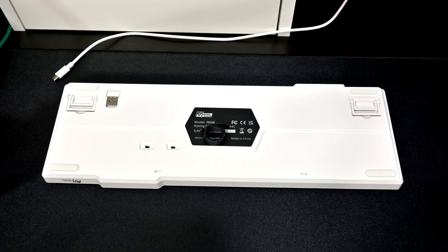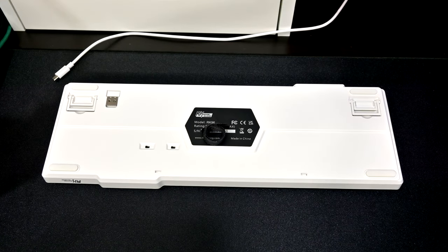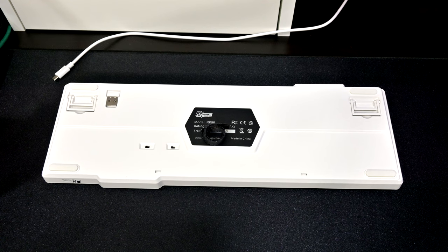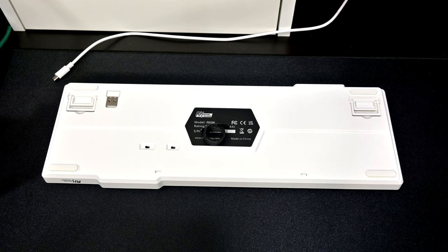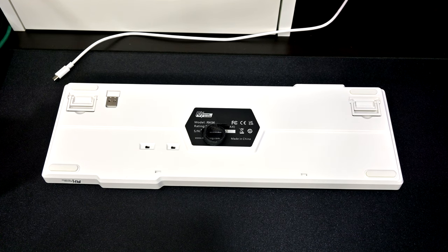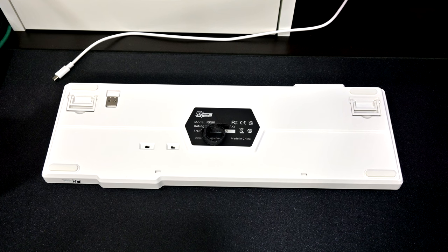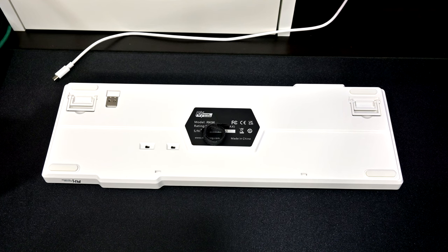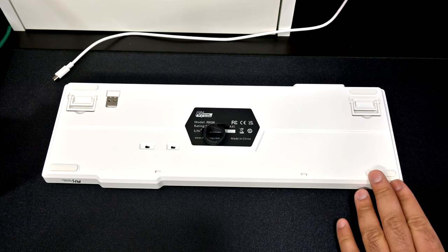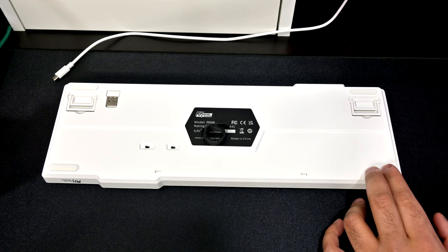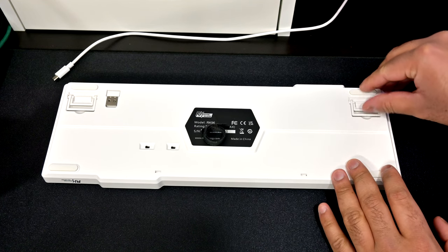Moving on to the bottom of the keyboard, we can see that there are four rubberized pads on each corner to prevent slippage and there are also two kick feet stands which have two positions depending on how profound you want your keyboard tilted and both feet have rubber on them.